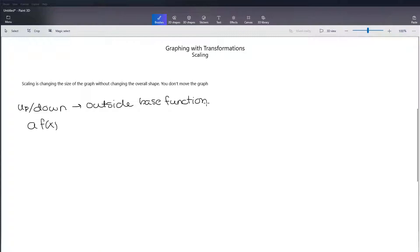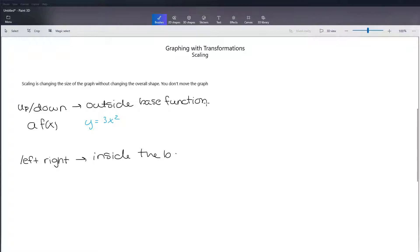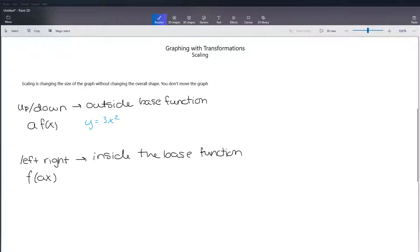Our example with y equals x squared would be something like y equals 3x squared. The other type of scaling would be left and right scaling, and this would be coming from inside the base function. That's going to look like f of ax, and with our y equals x squared example, that's going to look like y equals 2x squared.